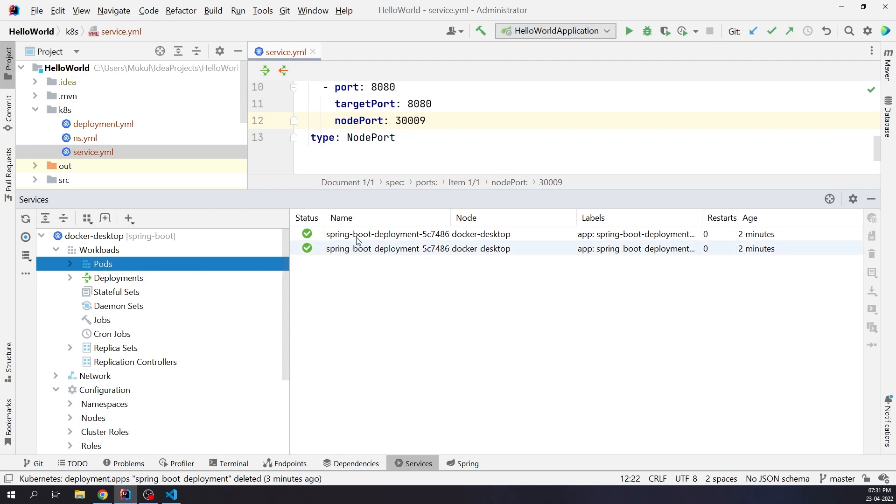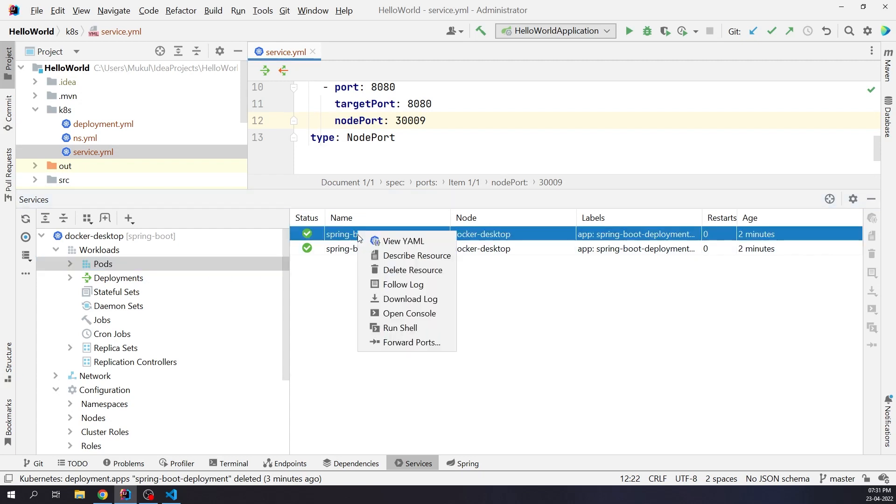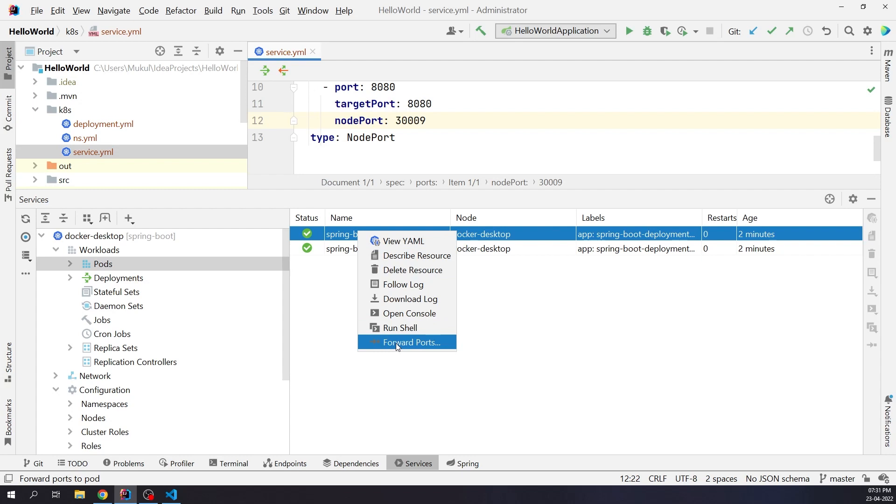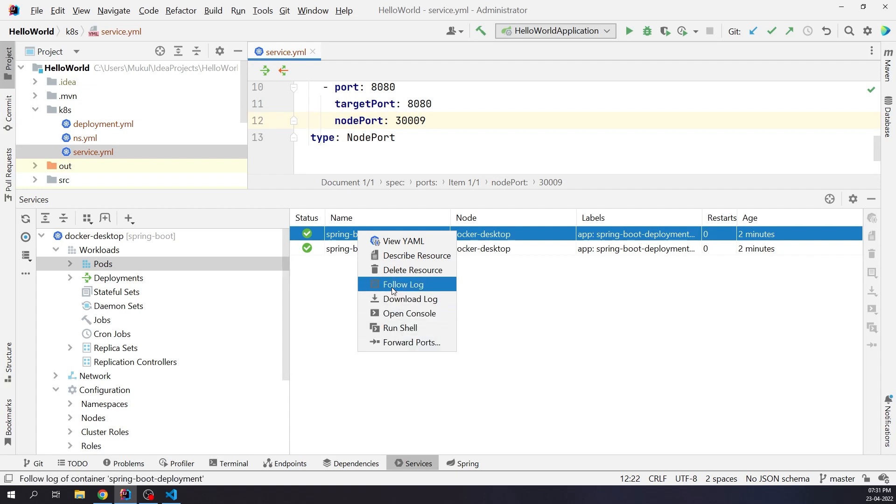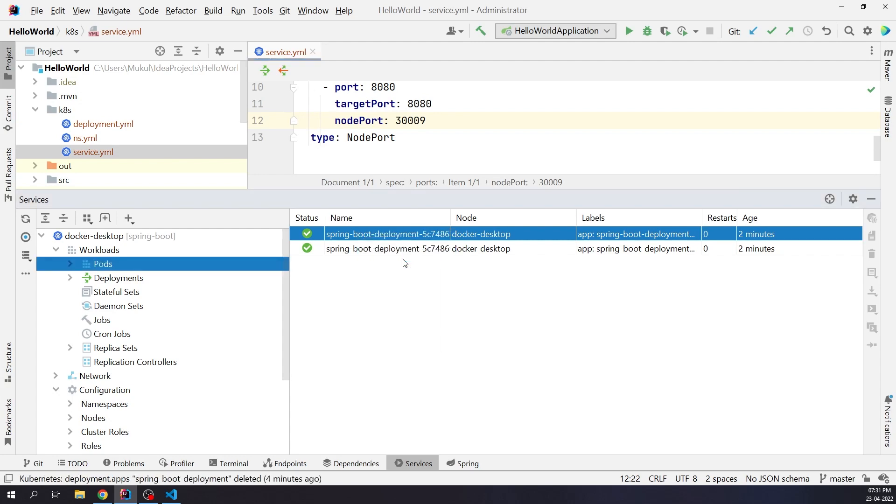Coming back to our pods, I'll do a right click on the name of the pod and it's going to show a list of items. We can describe the resource, follow or download log, run shell, open console, and even can do port forwarding. That's really amazing.